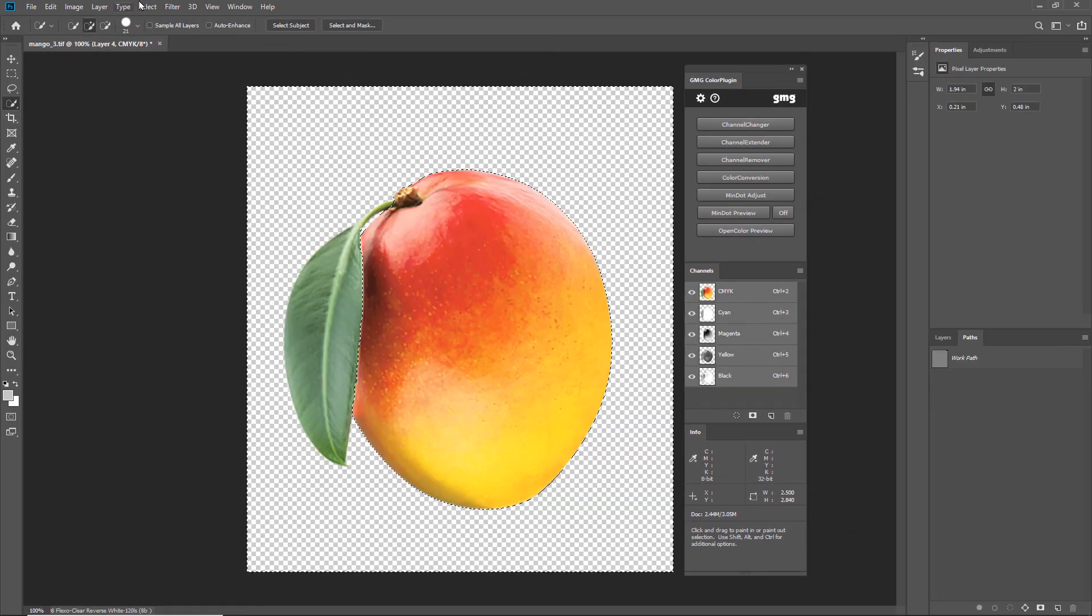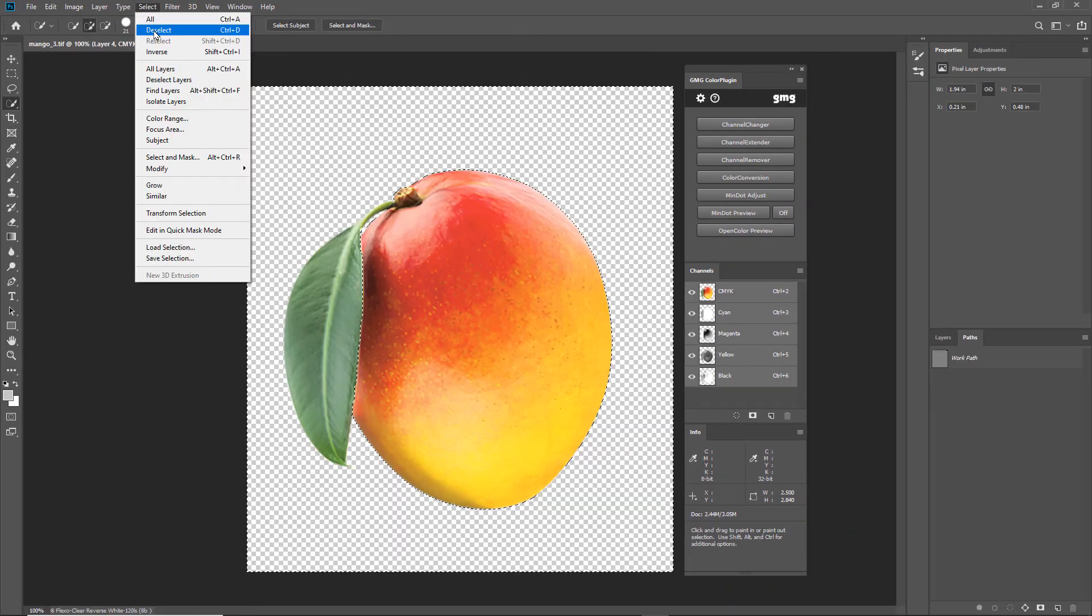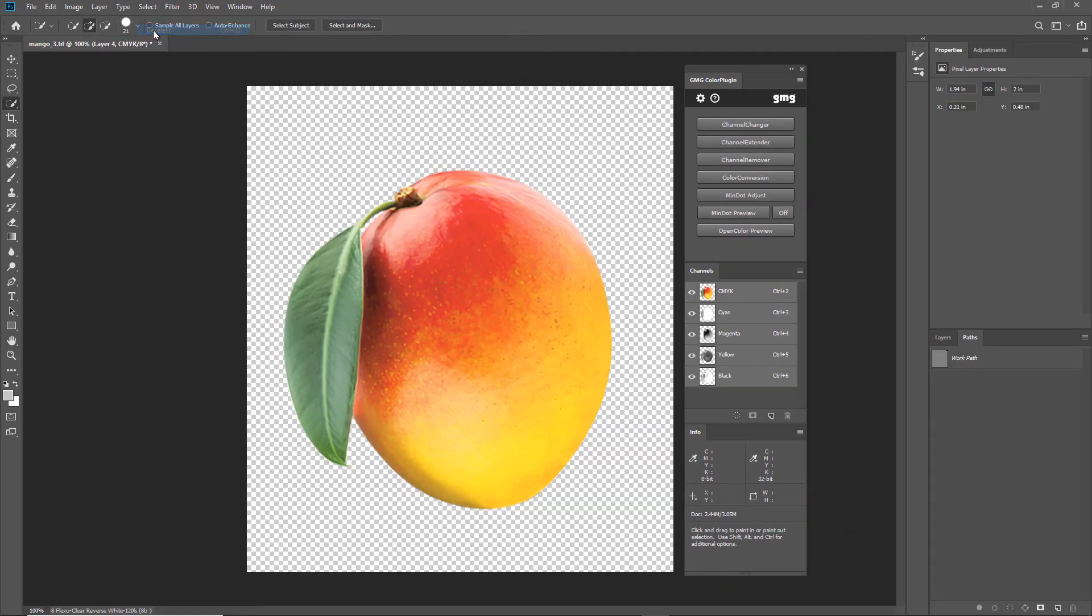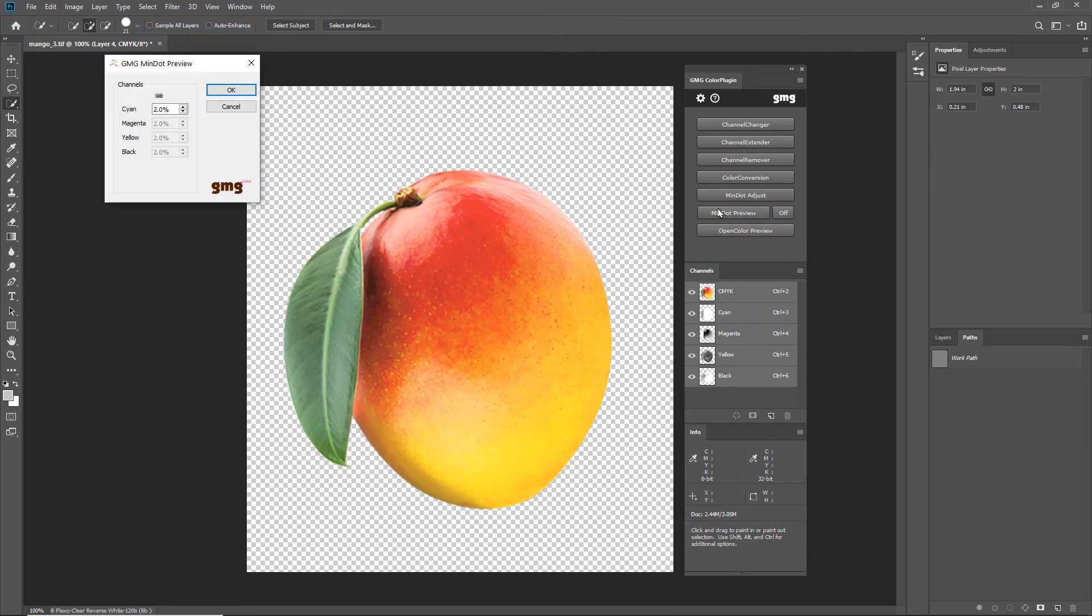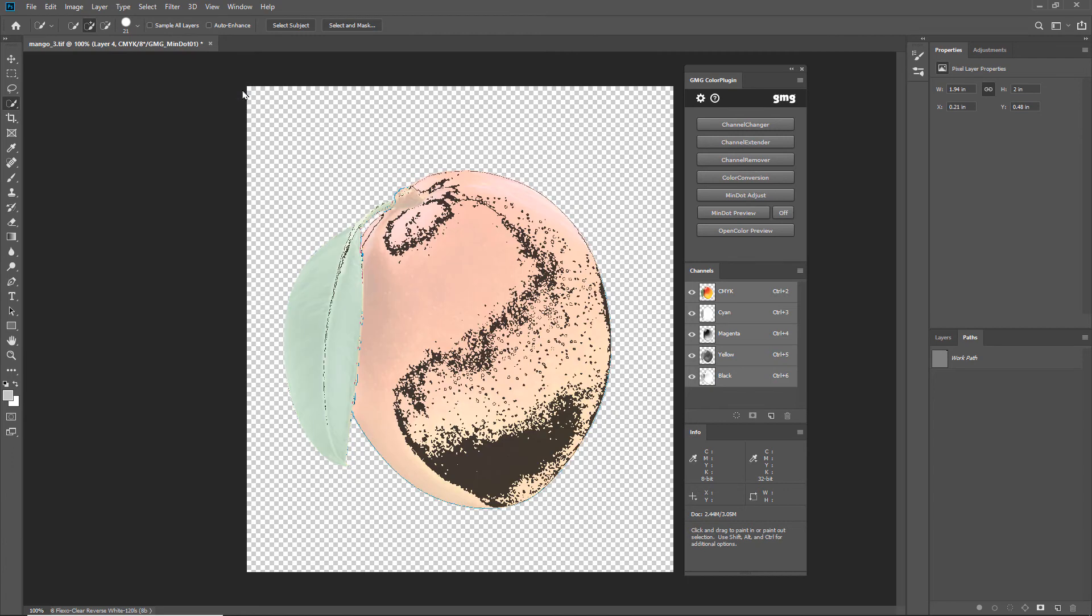In Flexo printing, we also need to consider our minimum printable dot. Let's take a look here and see if there are any dots under 2%. There are.